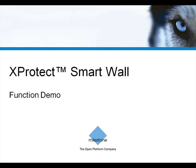Thanks for watching this demonstration of the Milestone Exprotec SmartWall, an add-on video wall product to our top-range IP video management solution, Exprotec Corporate.